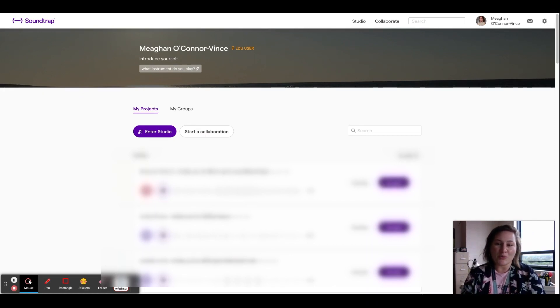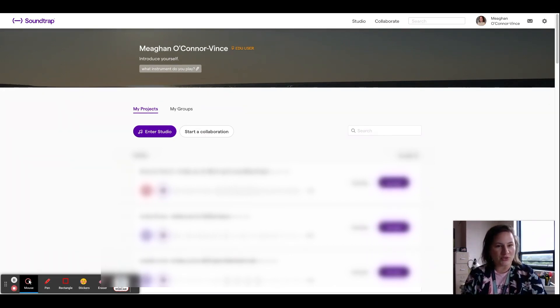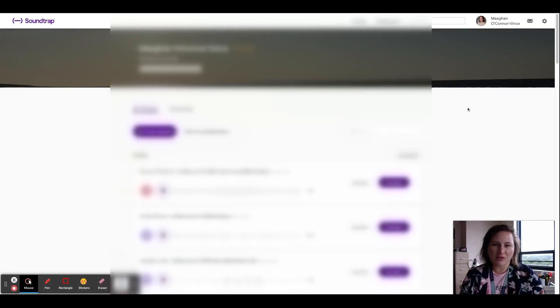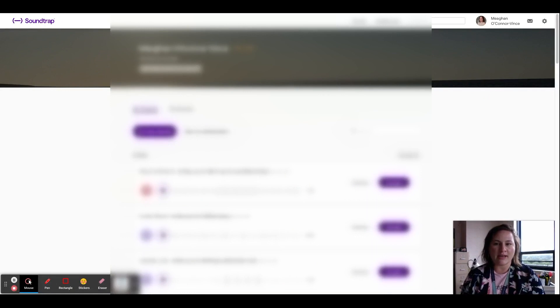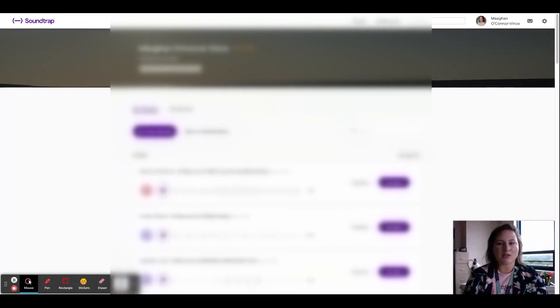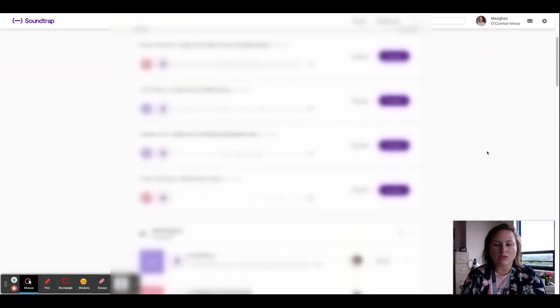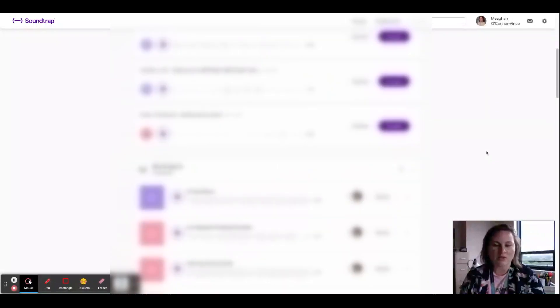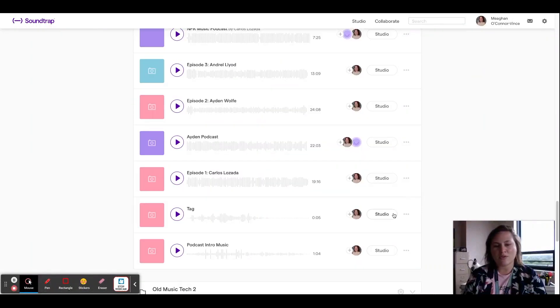We are going to create a producer tag. Now before I show you a couple different ways on how to create a producer tag and what your options are, keep in mind that you can be as creative as you want.